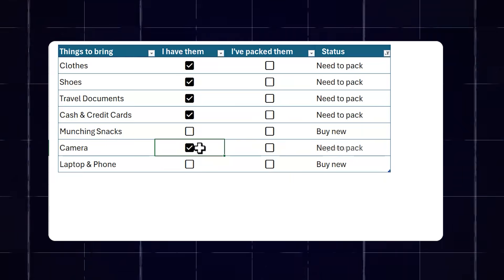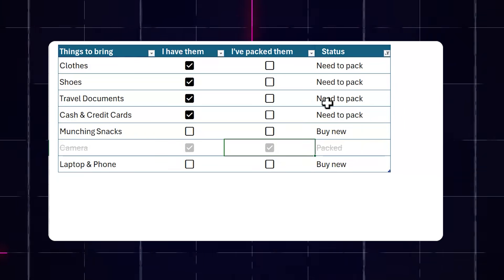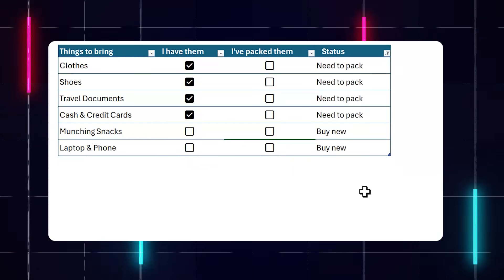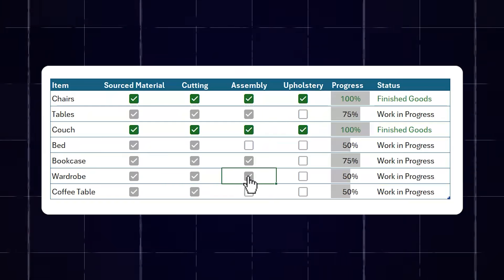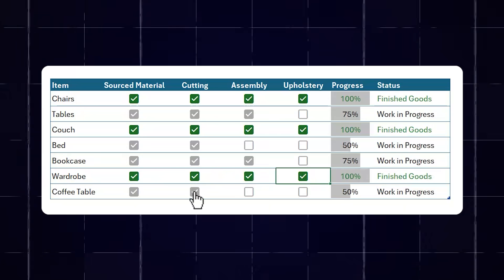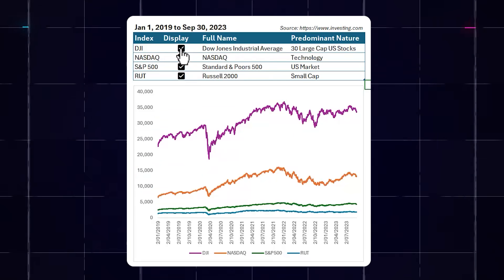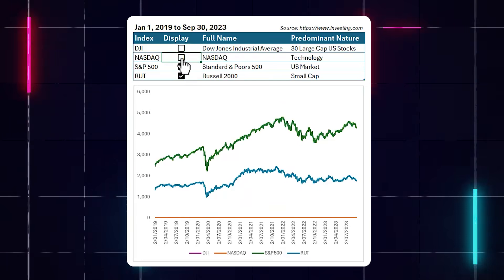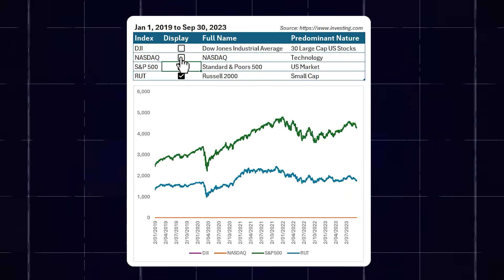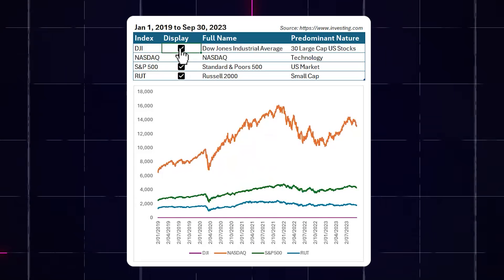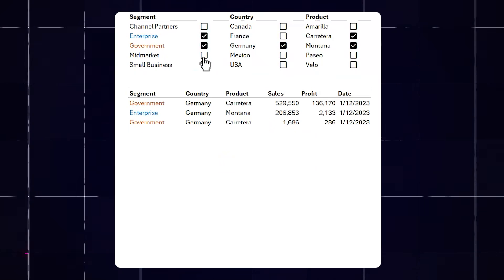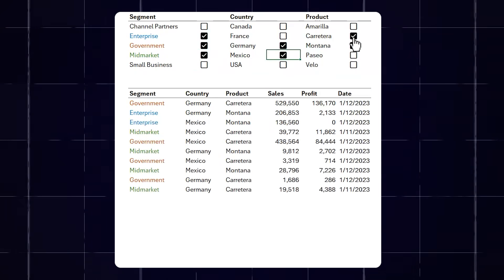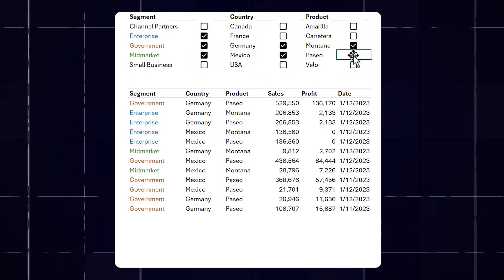Excel's new in-cell checkboxes that are currently available in the 365 Beta channel are so versatile. We can use them for task lists where we can filter out tasks that are complete, progress tracking that displays the status complete, dynamic charts where you can turn off and on what series you want to see, and filtered lists that allow you to select what to include, to name a few.